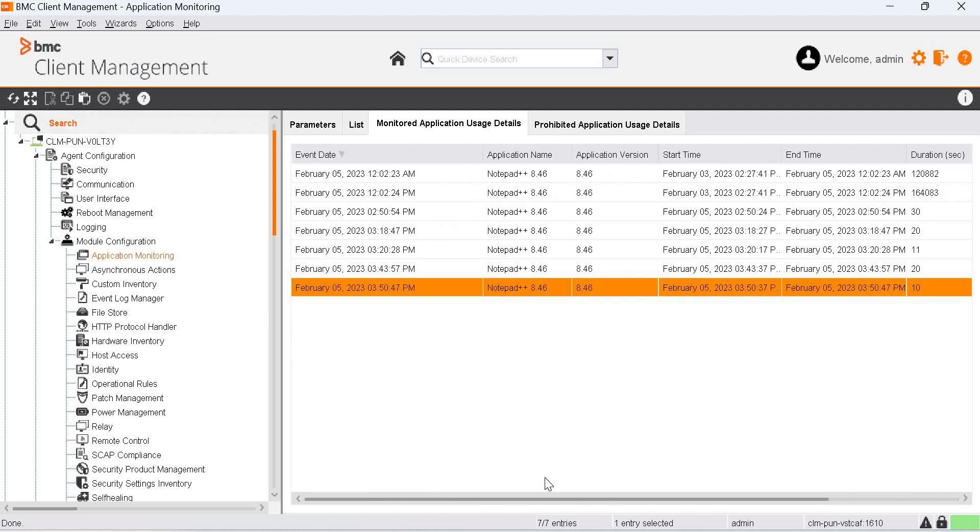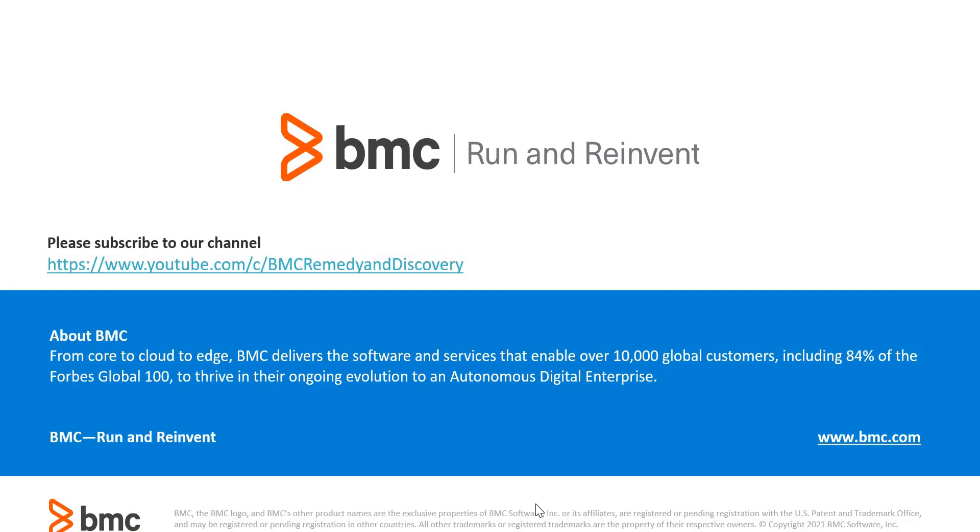This is how we monitor the usage of any application in BCM Console. Thank you for watching the video.